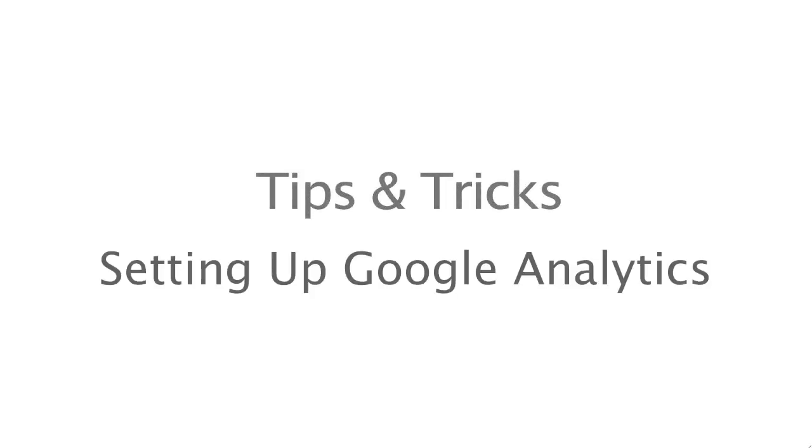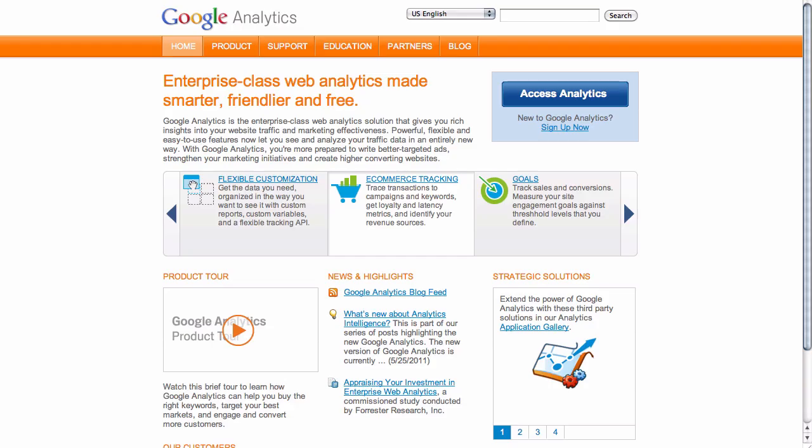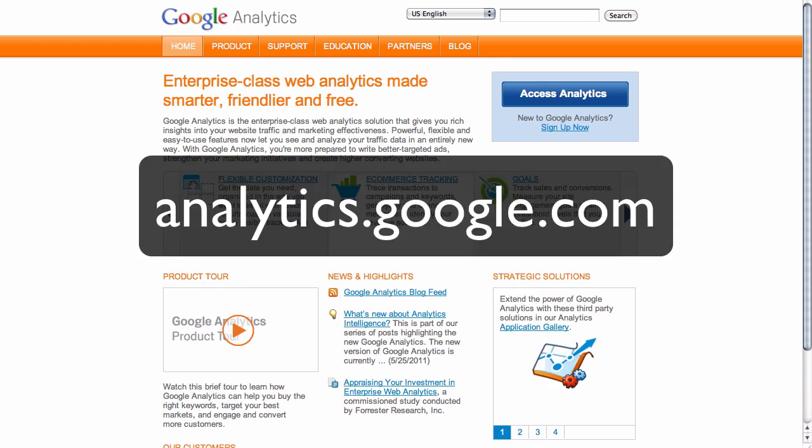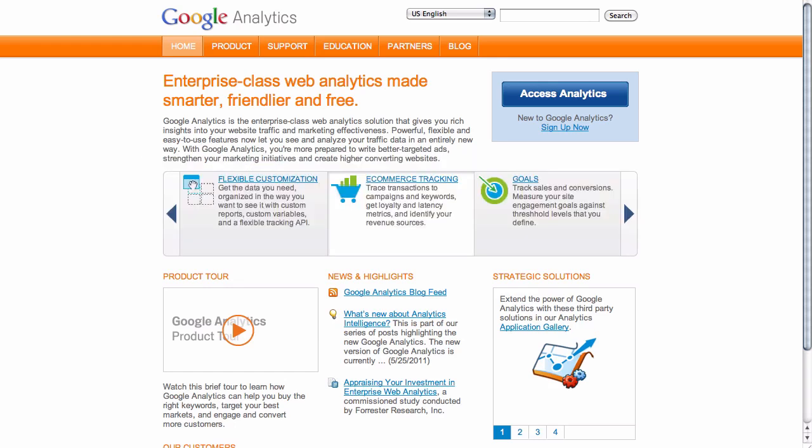In this training video, we're going to cover how to create a Google Analytics account for your website. We're going to start here inside the Google Analytics website, and you can access this by going to analytics.google.com. You'll need to be logged in with your Google account.